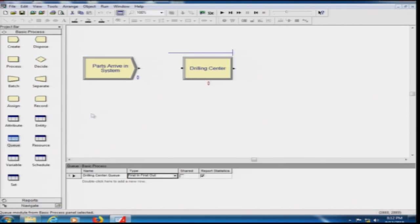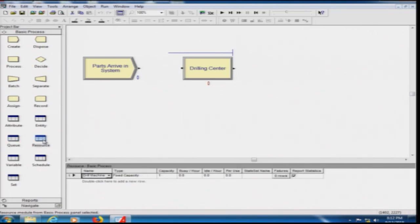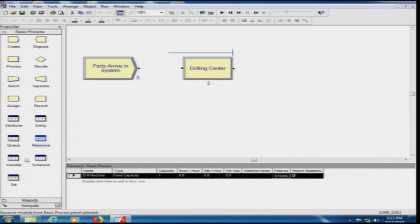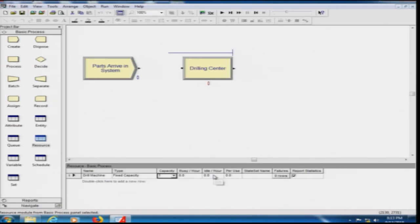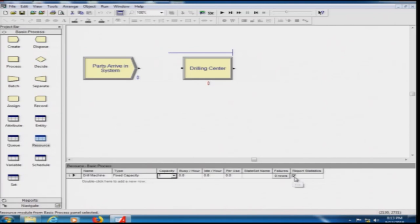Clicking the Resource tab shows the Drill Machine with Fixed capacity of 1. After simulation, values like busy time and idle time will be populated. You can also pre-specify idle rates — for example, 0.2 per hour means 20% idle time is enforced. Report Statistics is also checked for the resource. These details will be explored further in later classes.